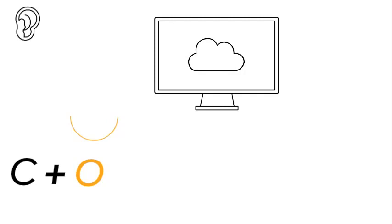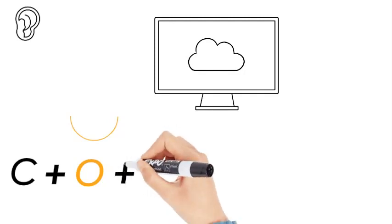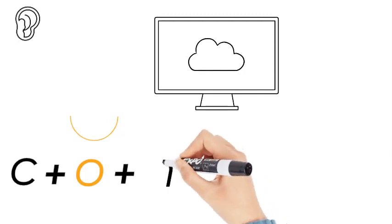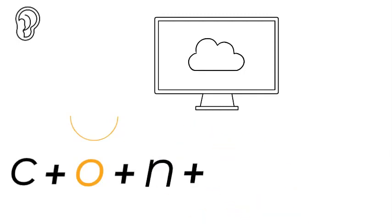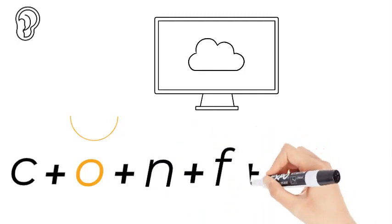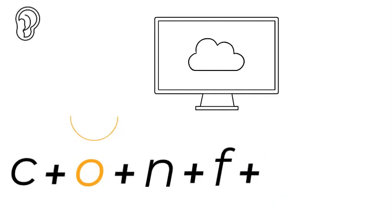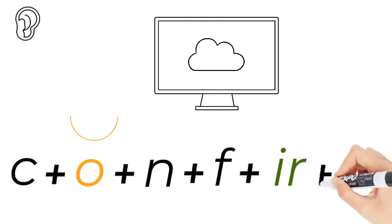...orange and U for umbrella. What comes next? C-O-N and then F-I-R. Now that's the I-R.